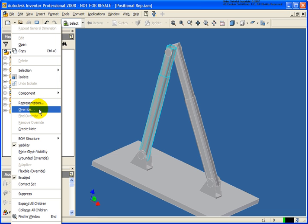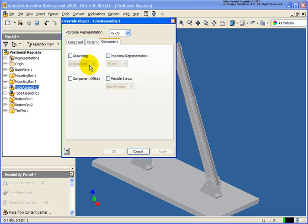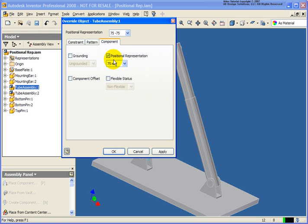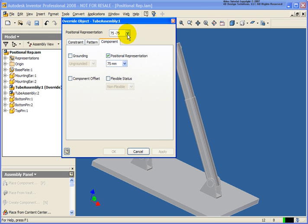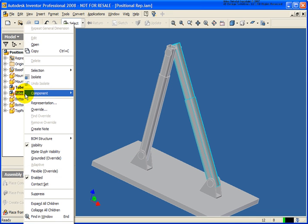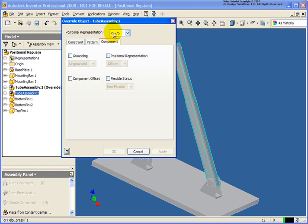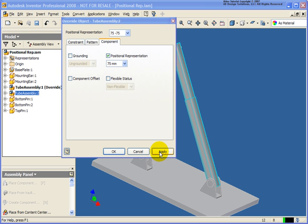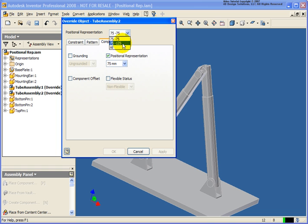The last thing I need to do is tell each subassembly what position to be in for those top-level positional reps. I'll right-click on the subassembly name and click Override. Now I have my listing of the positional reps we created. From the Component tab, I'll check Positional Rep. For 75 millimeter at 75, the value is already at 75, so we're OK. For 75-125, the value is already at 75, so we're OK. Now I'll do the same for Tube Assembly 2 — right-click, Override. For 75-75, I'll change its value to 75 and apply. For 75-125, I'll change that to 125 and apply.